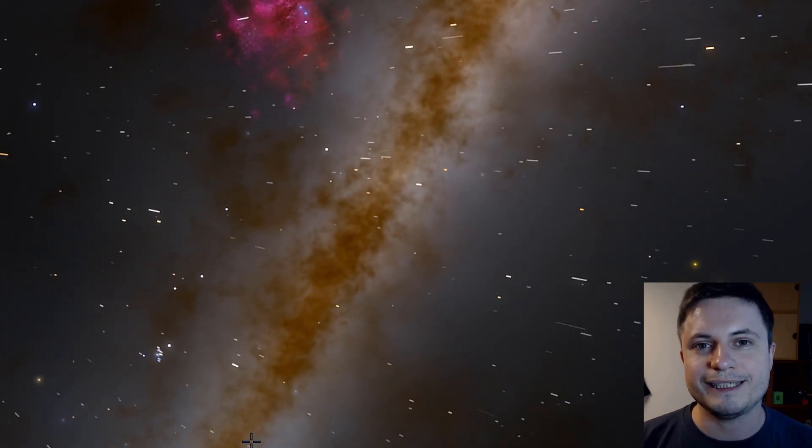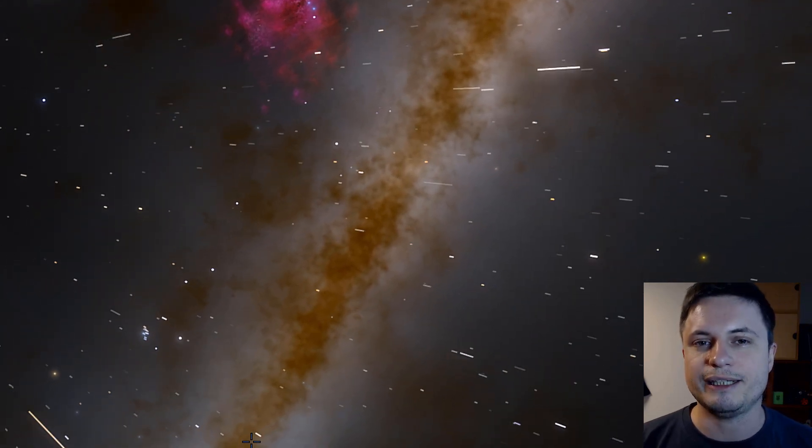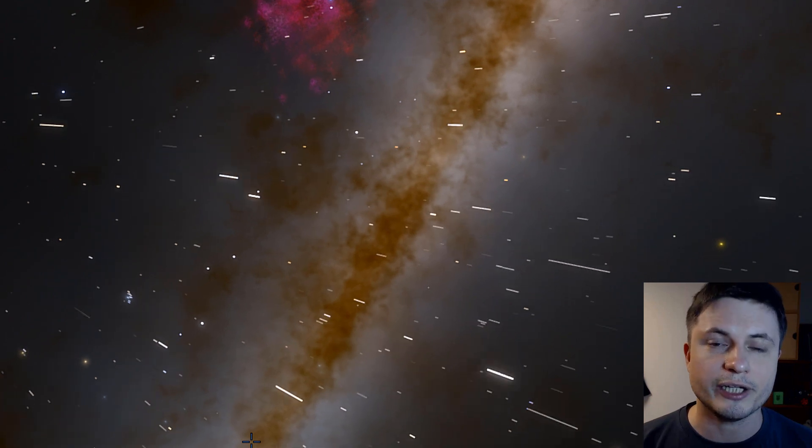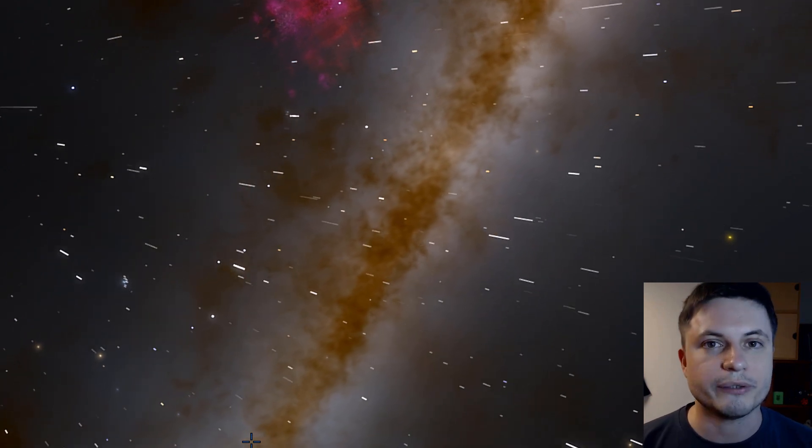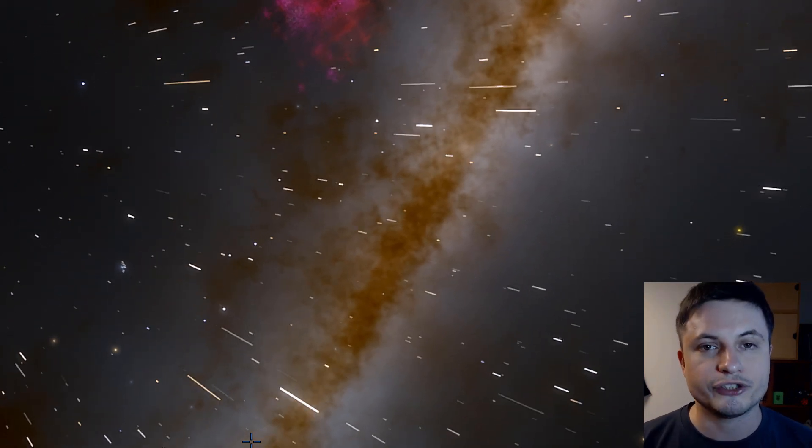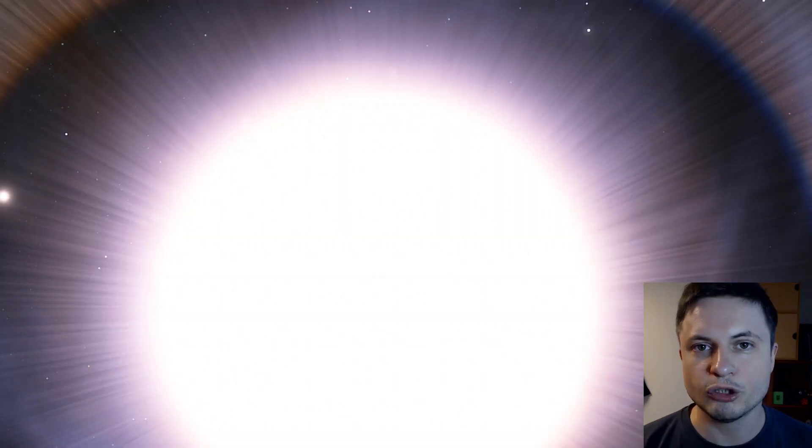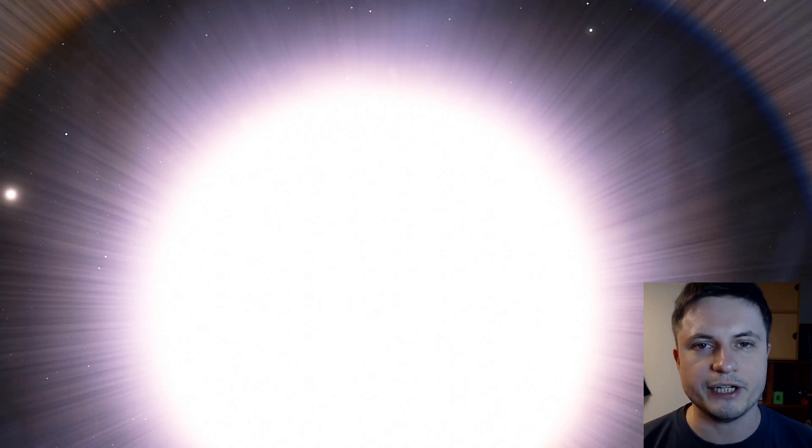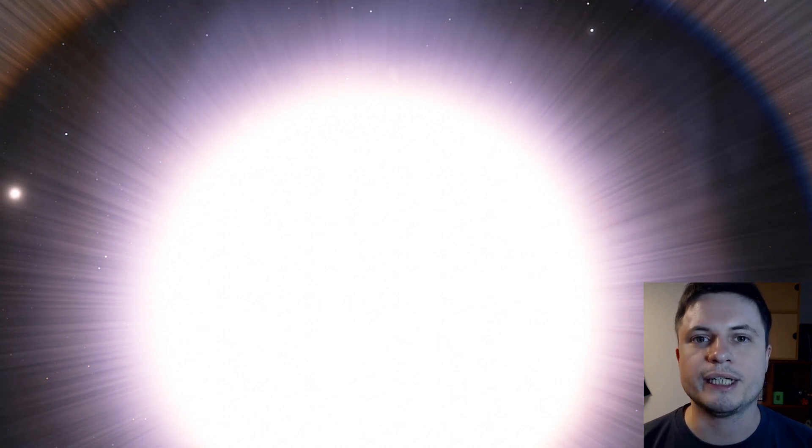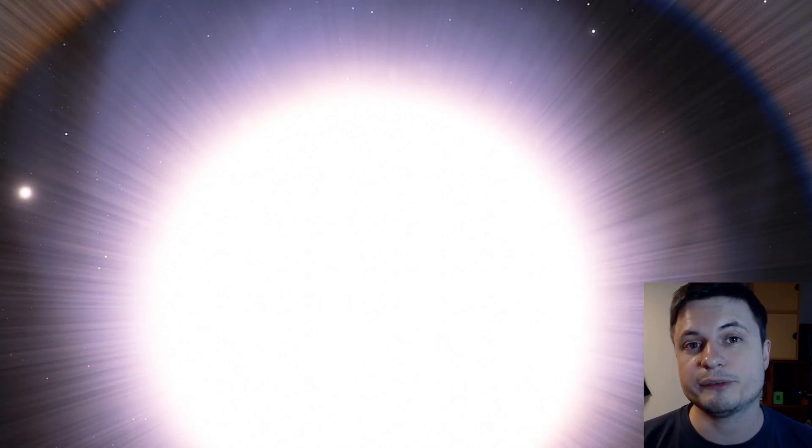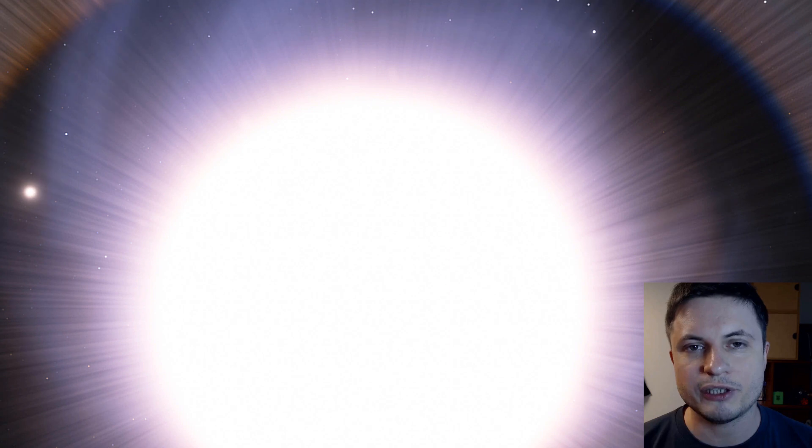And first one is actually the second brightest star in the night sky after Sirius. It's a star known as Canopus. And Canopus being a very large, very massive, very bright star is mostly visible in the southern hemisphere.